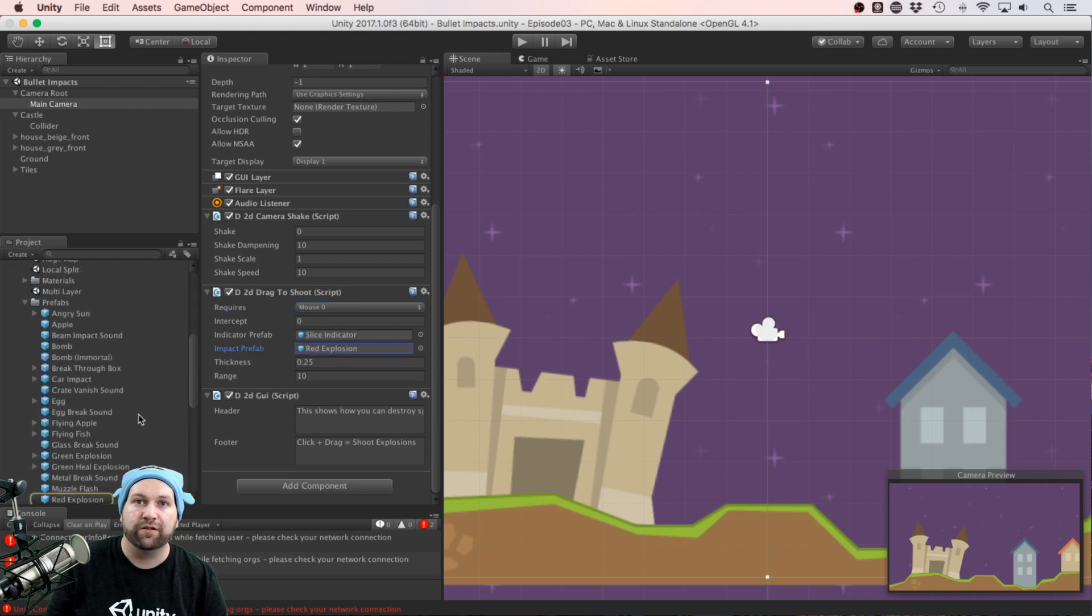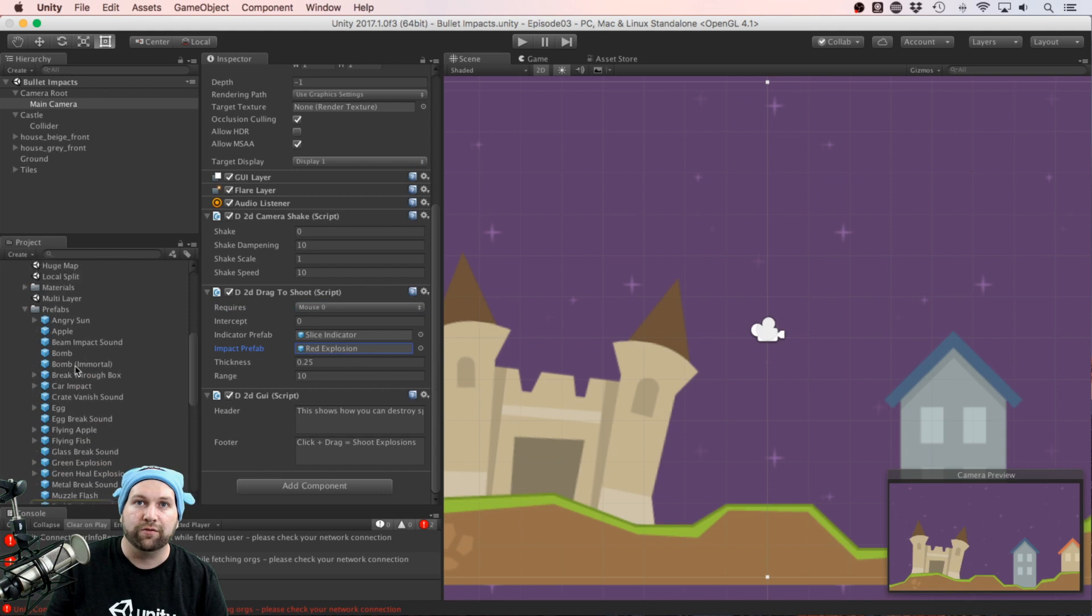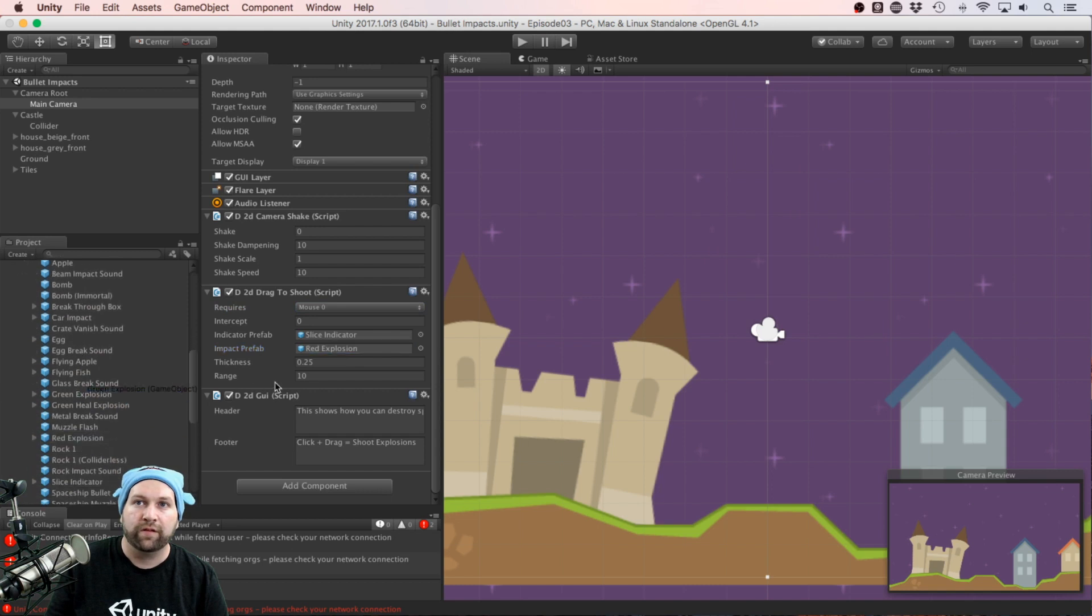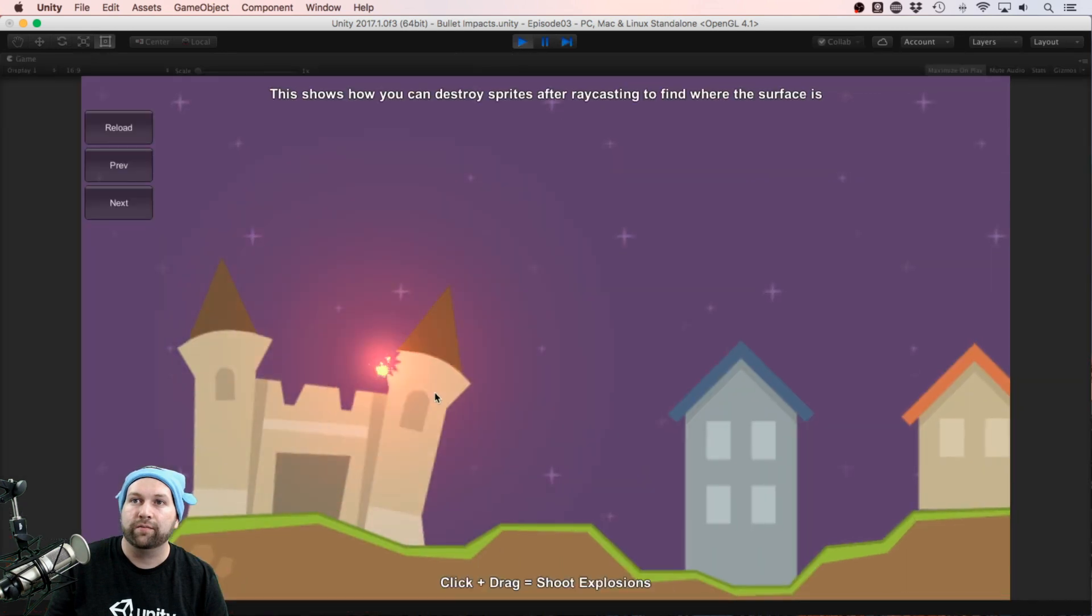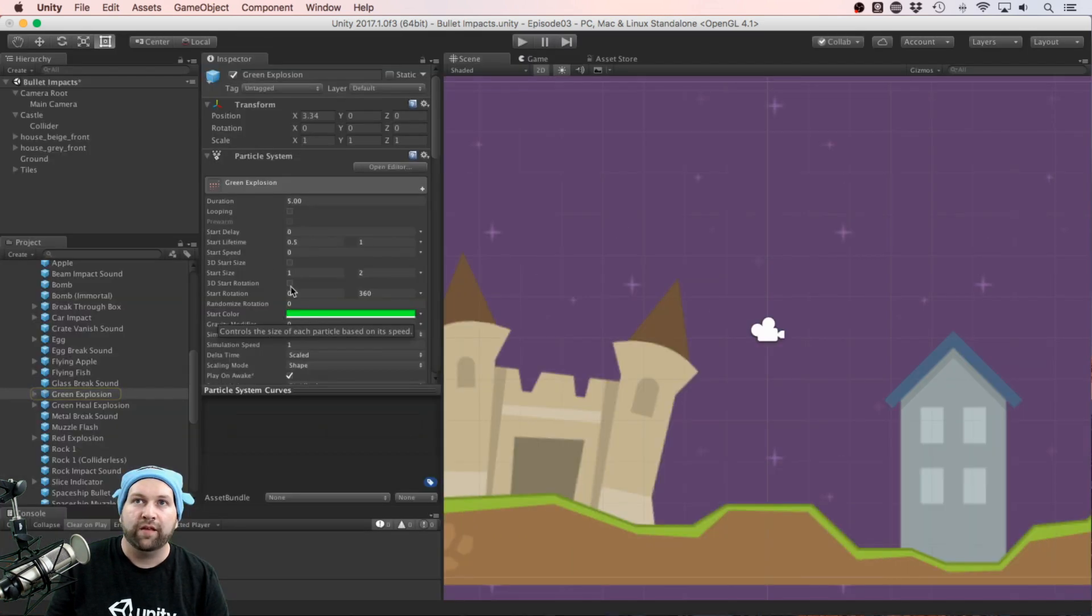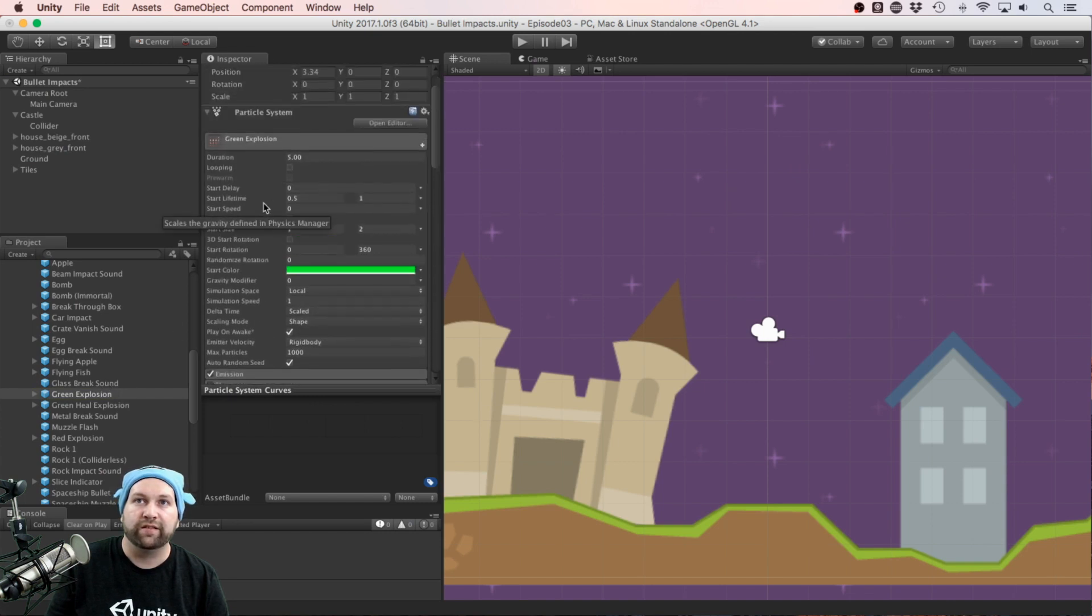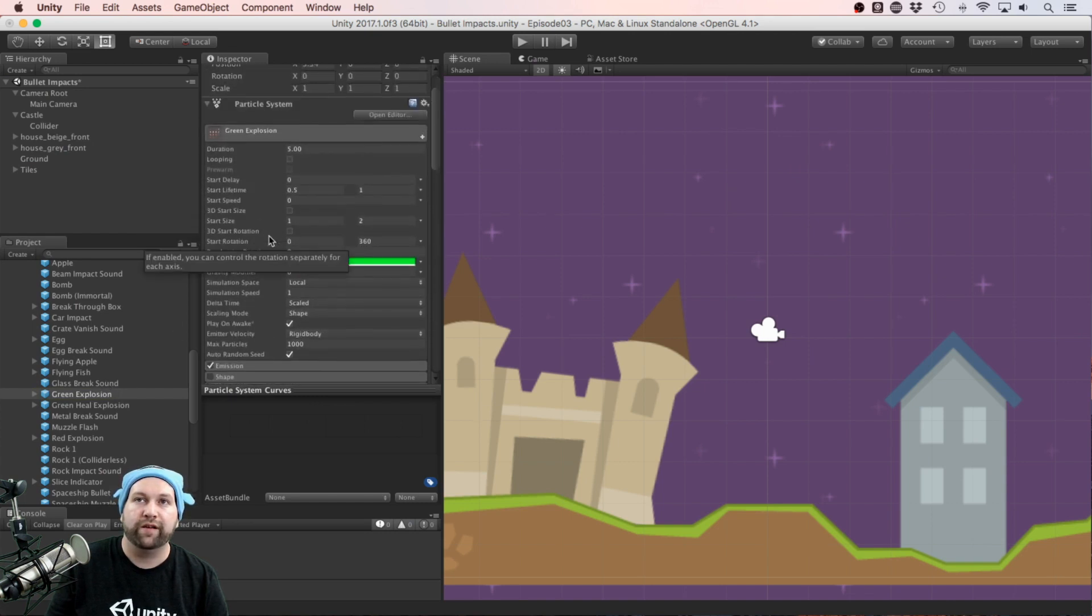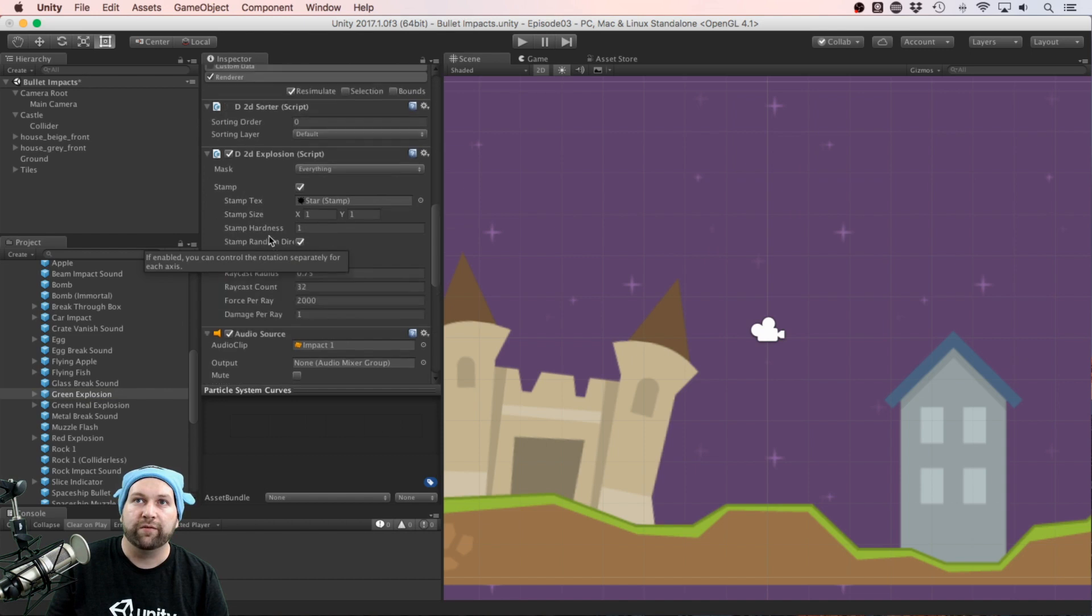We have red explosion. I could also change that to green explosion. So if I run that again, we can have a green explosion effect. If I go to my green explosion you'll see that it's a simple particle effect, but it also has some other scripts here as well.